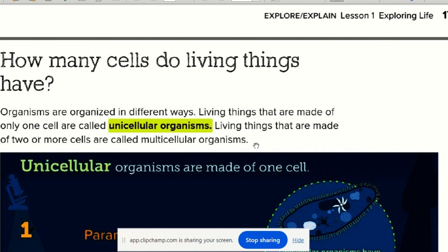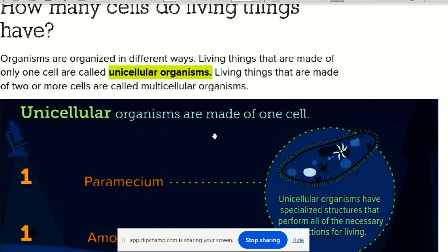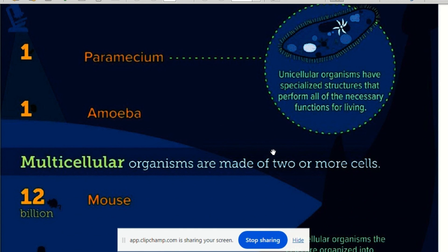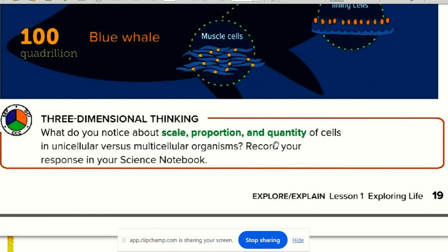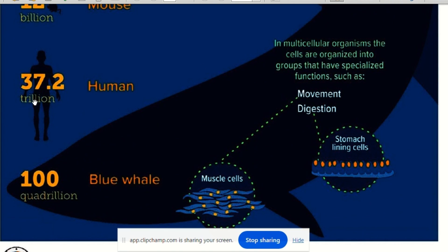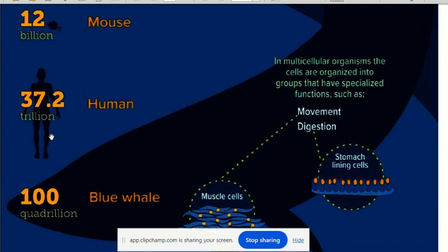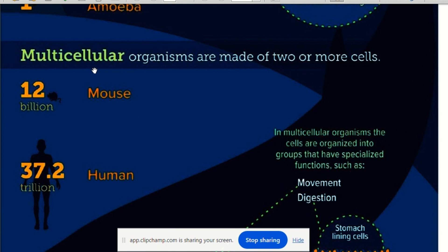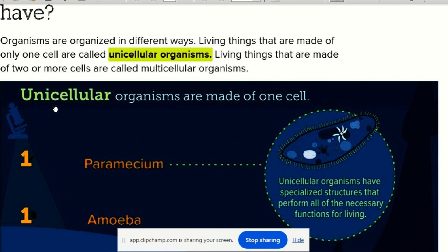Living things can have one cell — wahid khaliyah — called unicellular, like bacteria, Paramecium, and Amoeba. Or they can have many, many cells — multicellular — like this mouse. The Bini Adam (human) has 37.2 trillion khaliyah, the mouse has billions, and the blue whale has quadrillion cells.